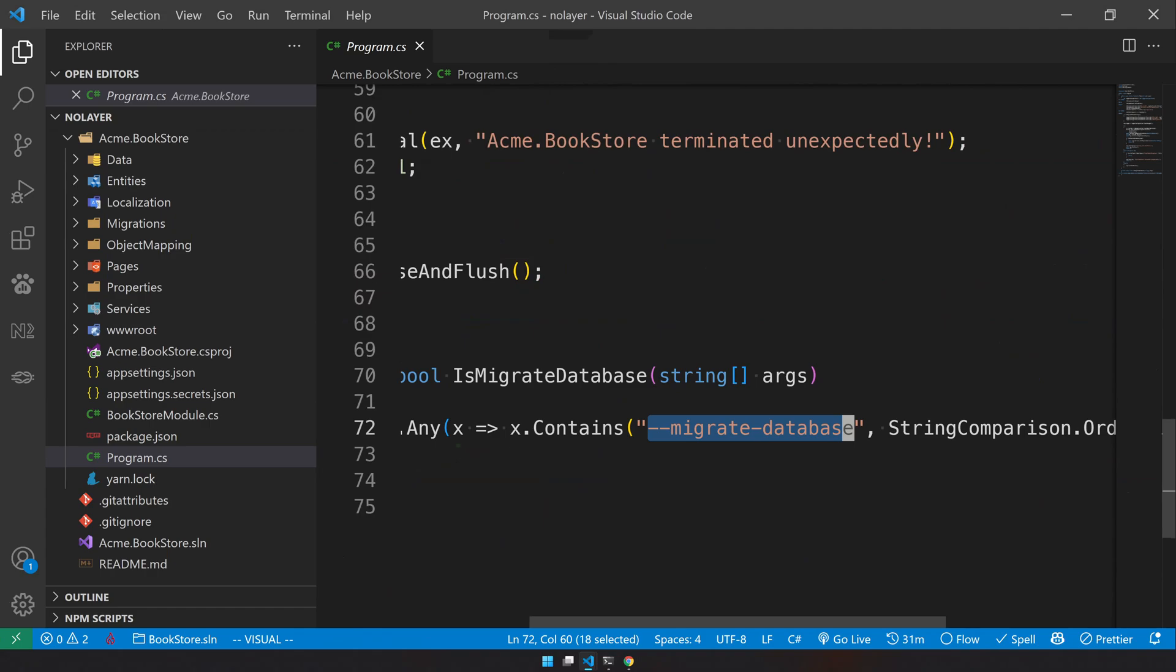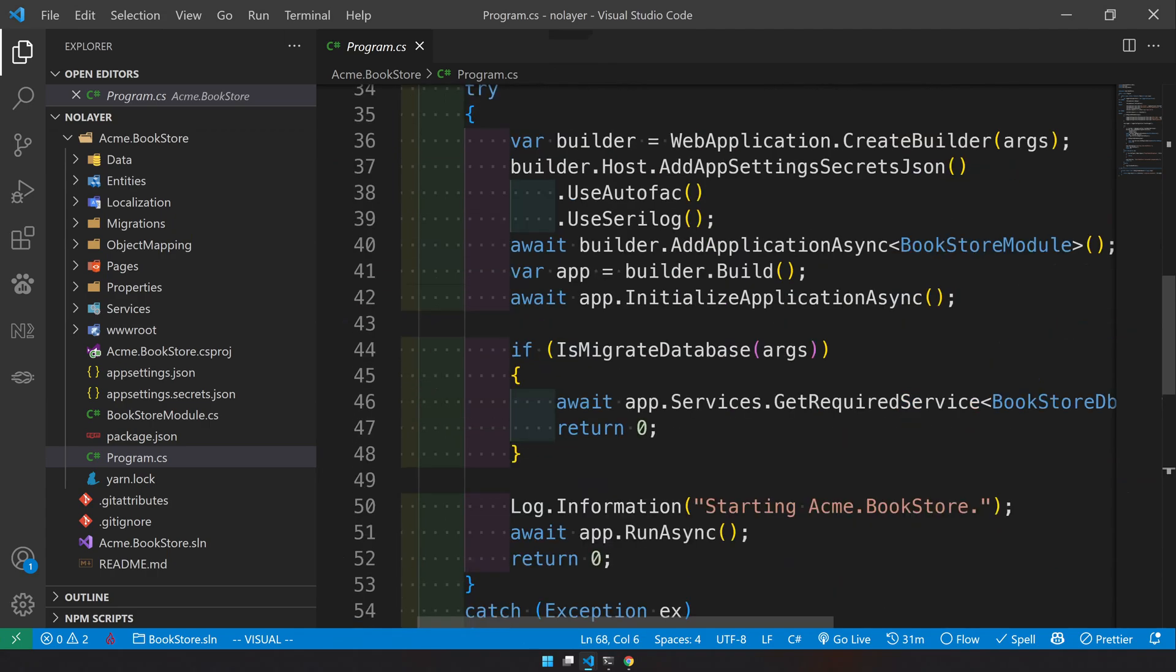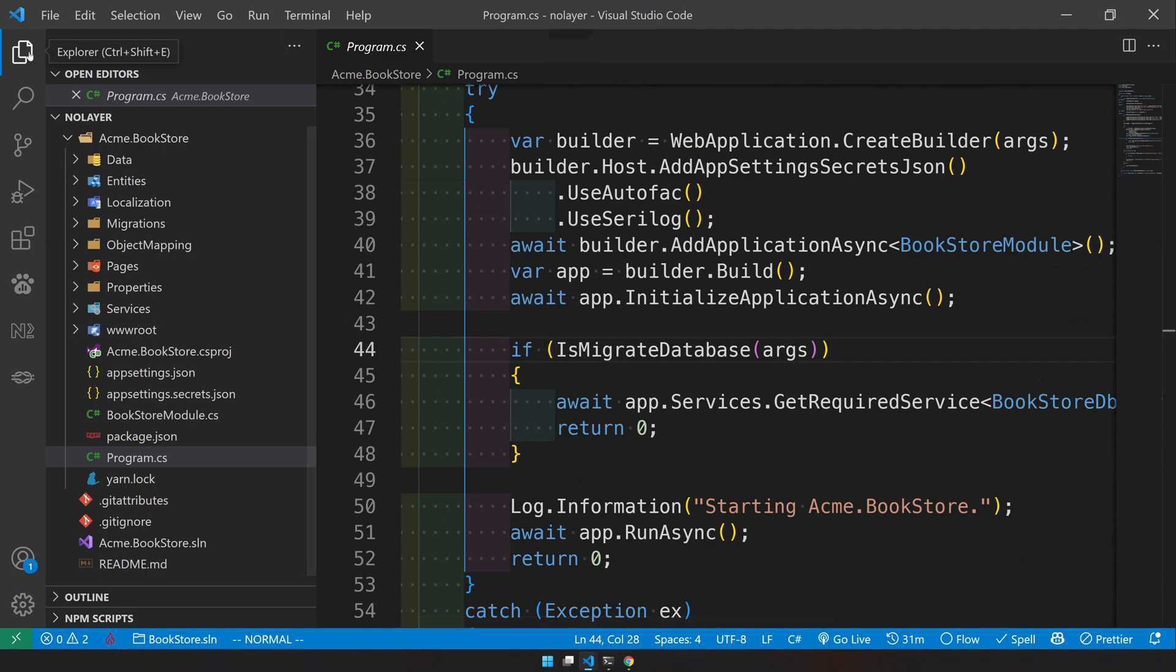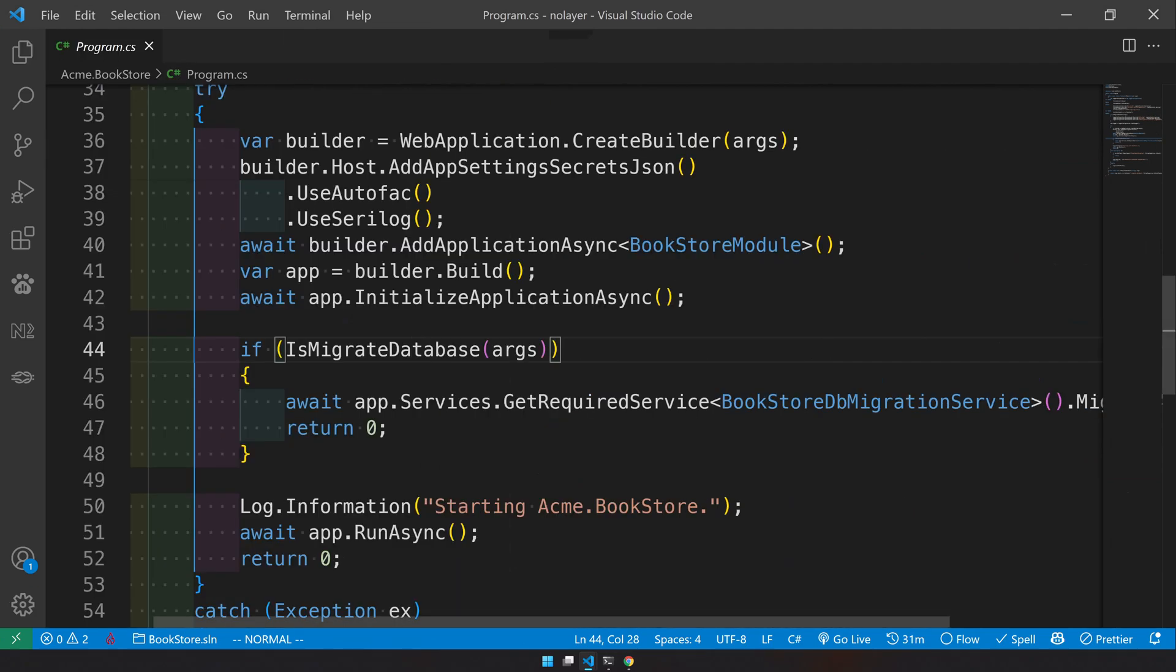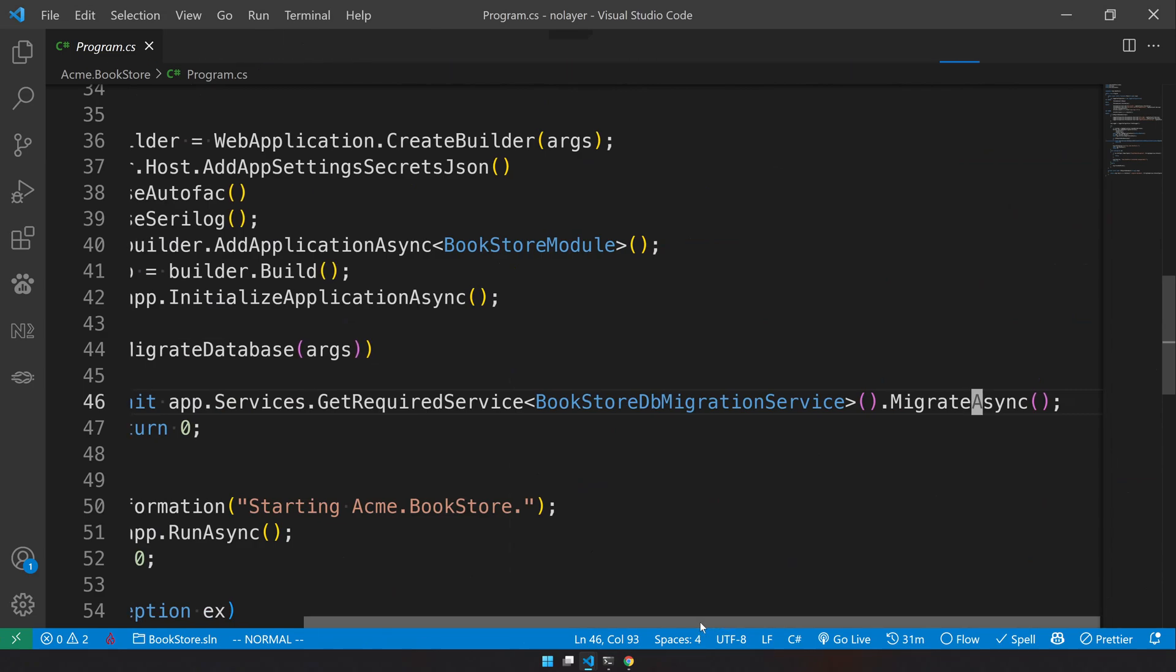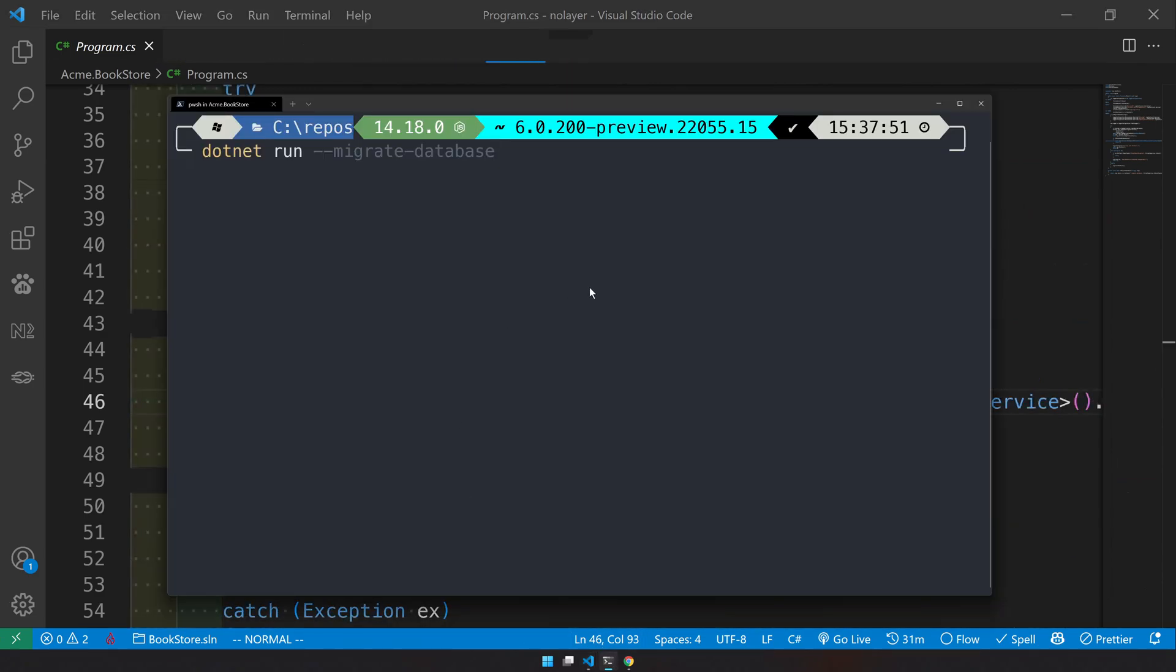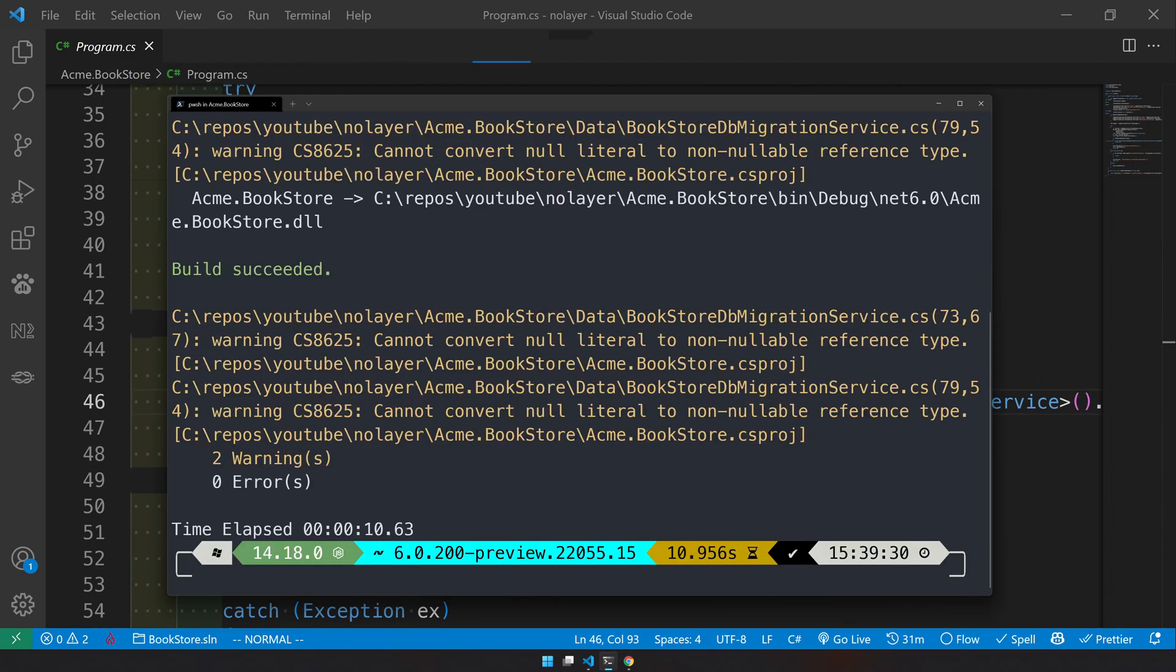It's actually just one file - we removed the startup file from this template. So go to the program.cs, you'll see this migrate database and it just checks if migrate database is available. If it is available they're getting the service which is the bookstore migrate service and then calling the method migrate. That's when this migrate method will call. Let's first go and run the migration. Let's build it first.